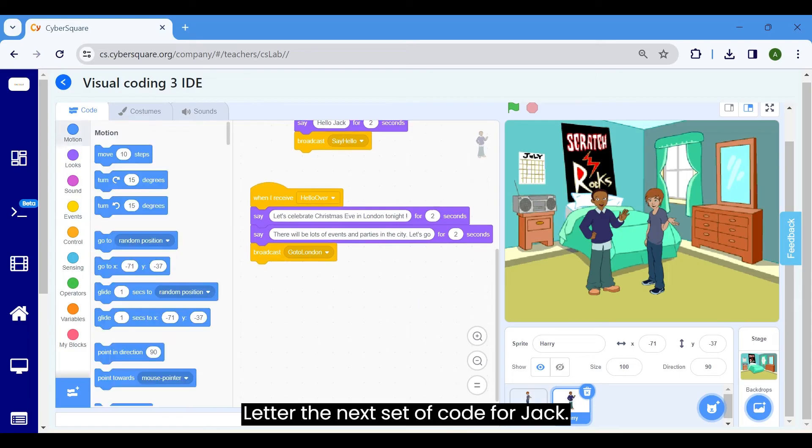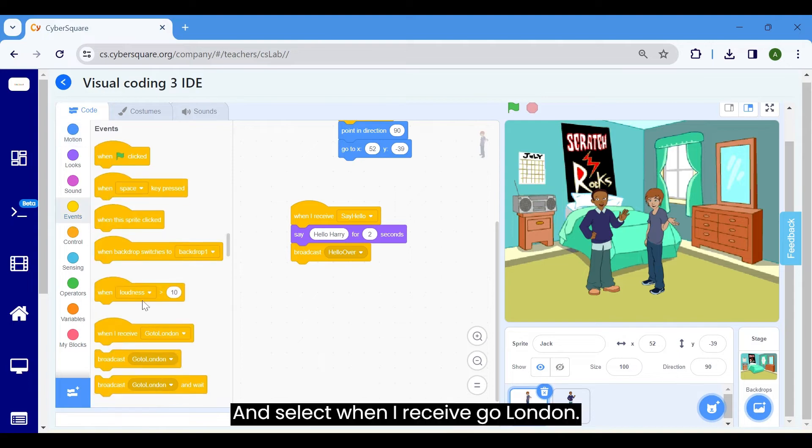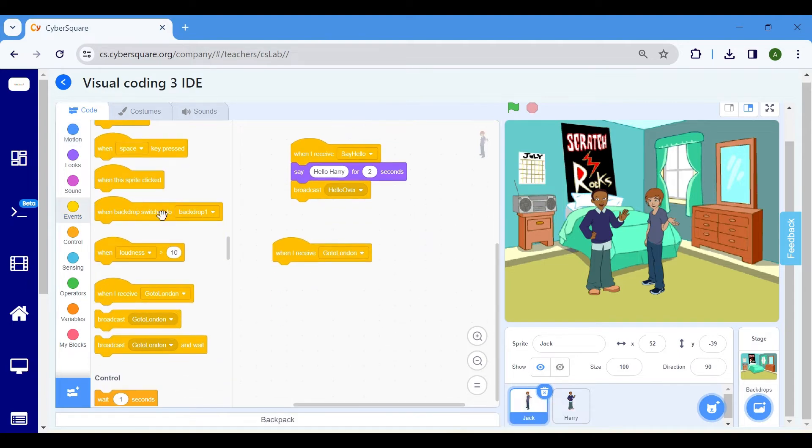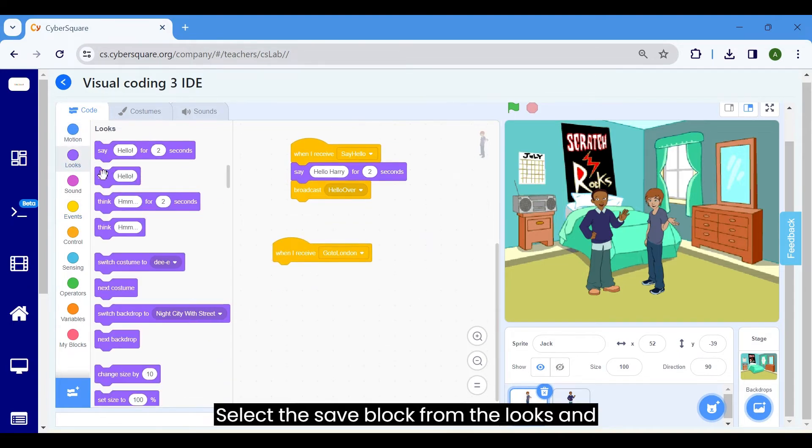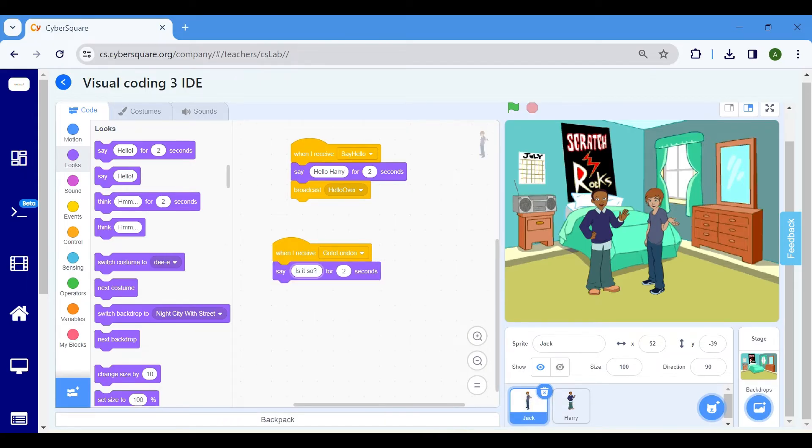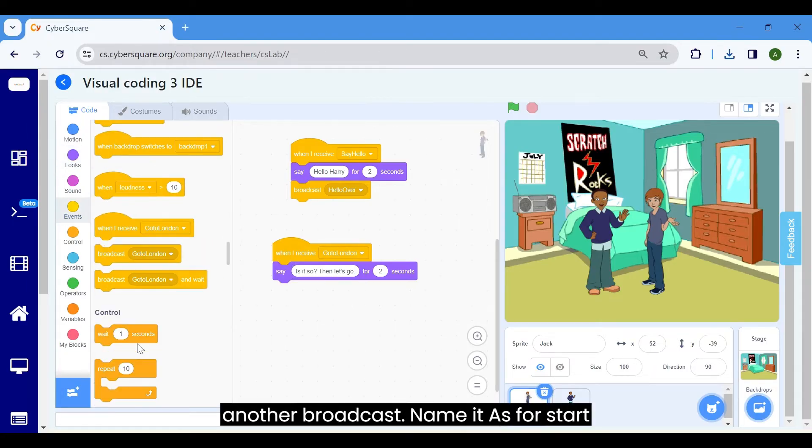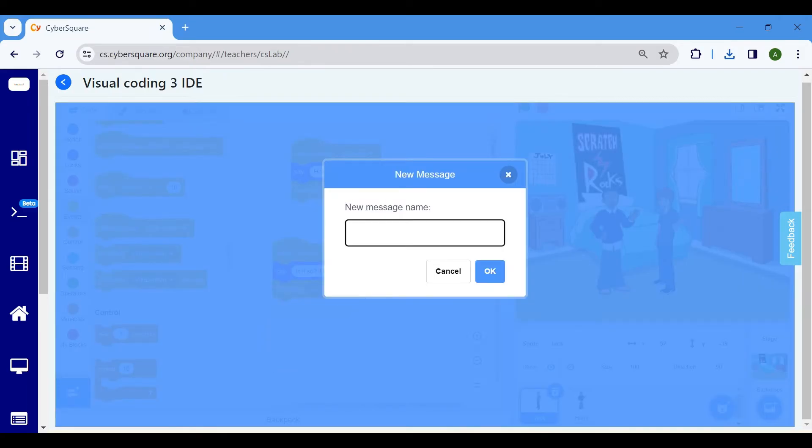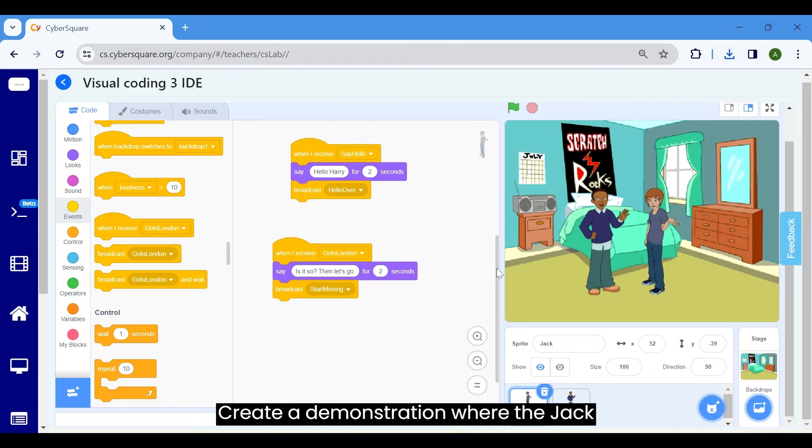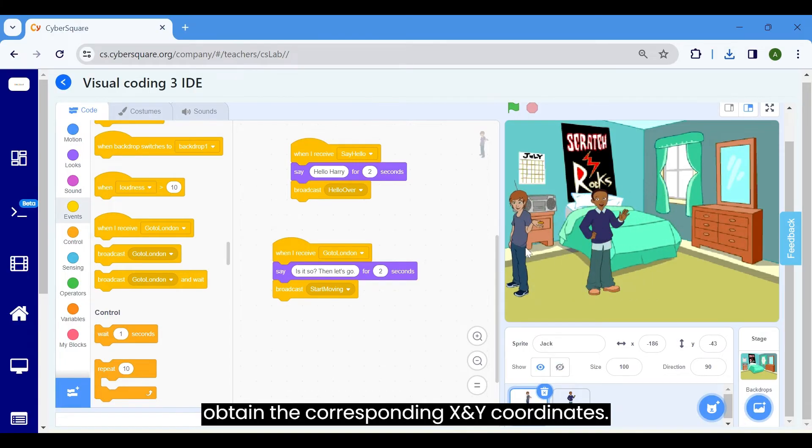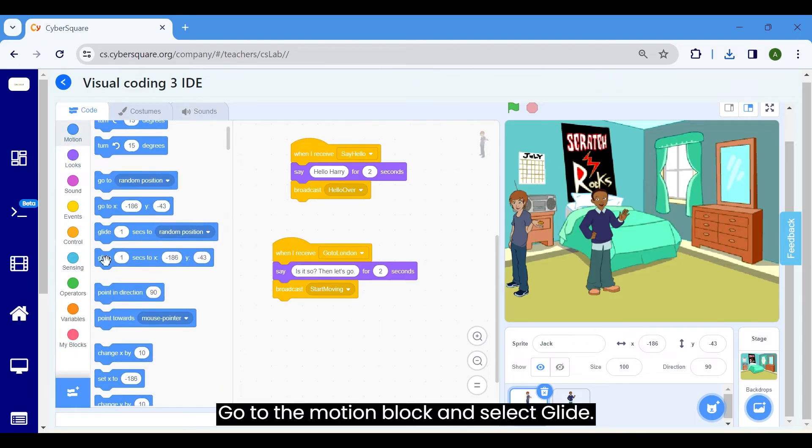Let's add the next set of code for Jack. Select the Jack Sprite and navigate to the events block and select when I receive go London. Select the say block from the looks and change it to Is it so? Let's go. Then go to the events block and create another broadcast. Name it as start moving. Create a demonstration where the Jack Sprite undergoes movement so that we can obtain the corresponding X and Y coordinates. Go to the motion block and select glide.